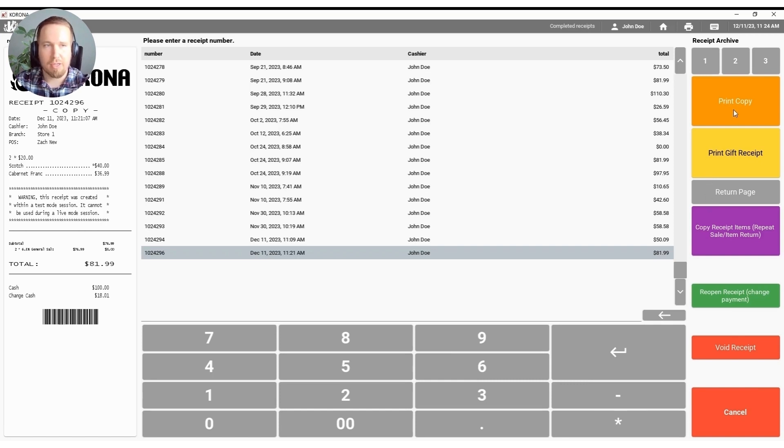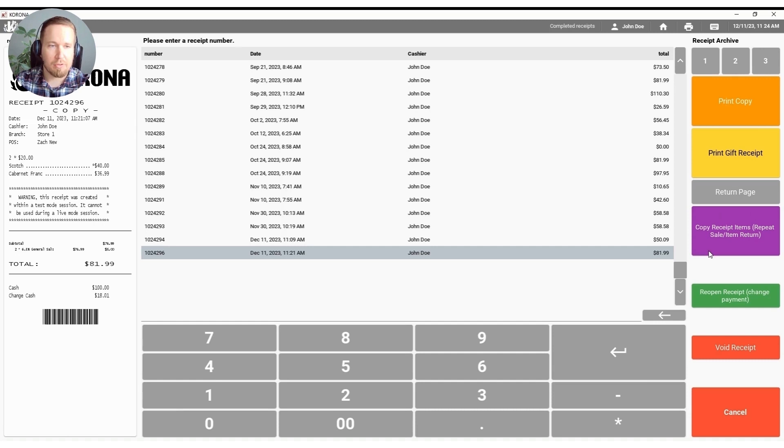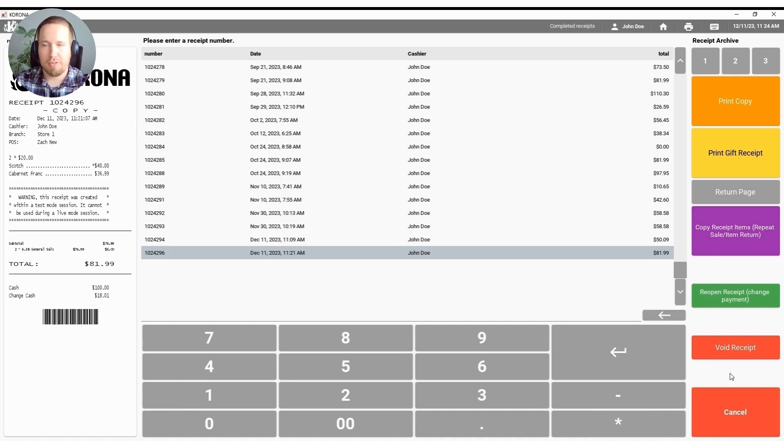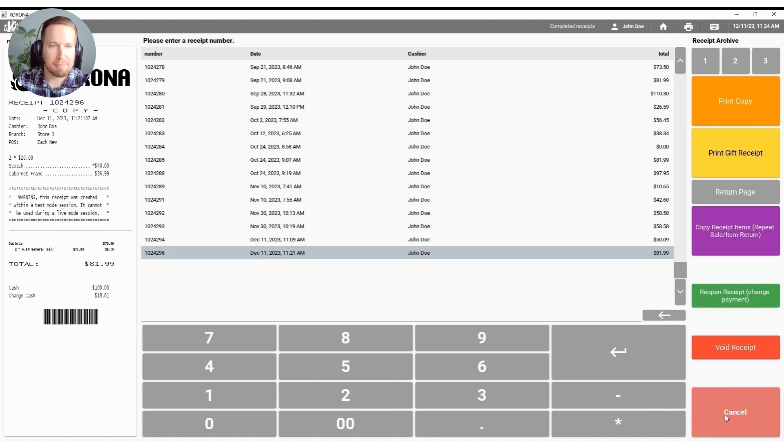So whether you need to print a copy of the receipt, print a gift receipt, copy the receipt items to do a return, reopen the receipt to change the payment method or void the receipt out altogether, all of those options can be here if you'd like them to be.